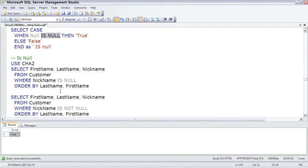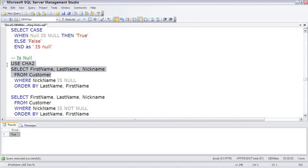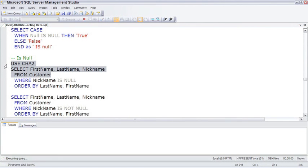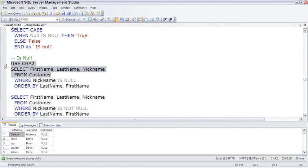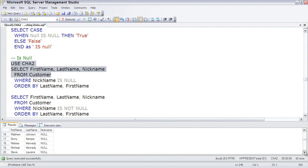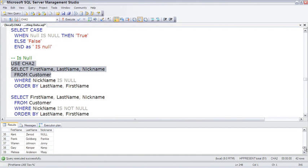To show you how this can be used in a WHERE clause, in the Customer table, jumping over to the CHA database and looking at the Customer table, most of the customers have a null in the nickname, except a few actually have a nickname in there.